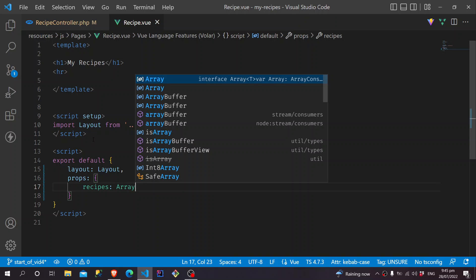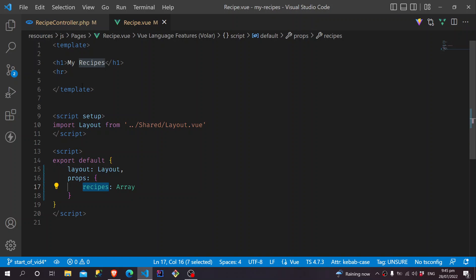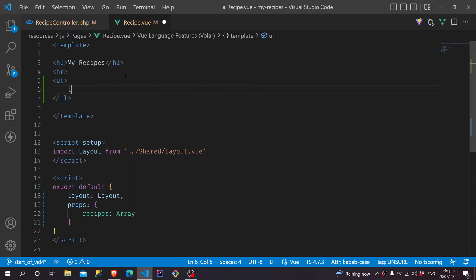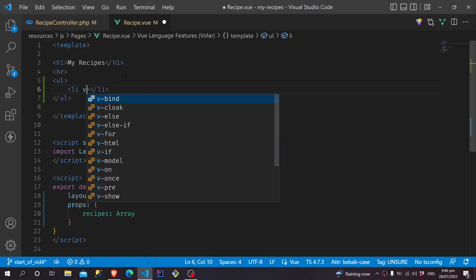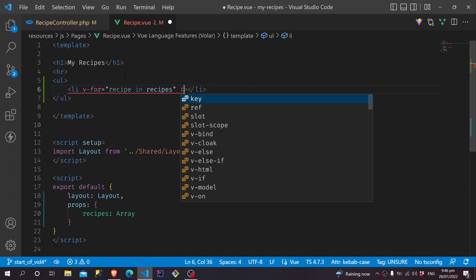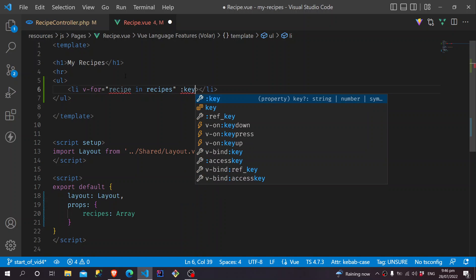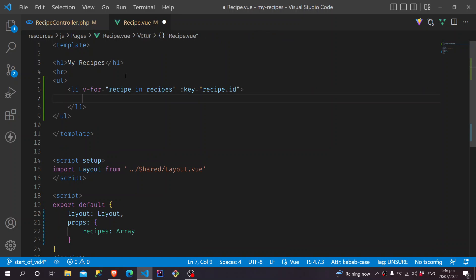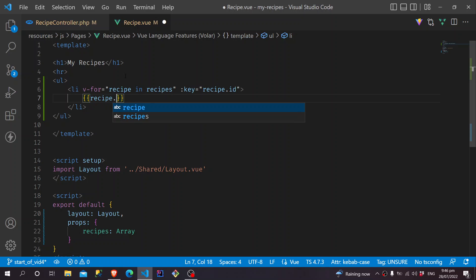So now we can use these Recipes props into our template. And for now, let's just display it as a list. So we'll have a UL. And then, below will be an LI, which will have a v-for. We'll have Recipe in Recipes. And of course, we'll have our key being Recipe.ID. And inside of here, we'll just display the name of the recipe.